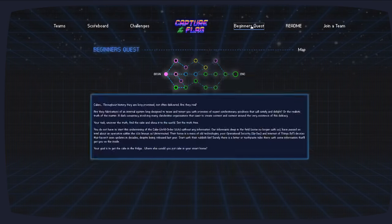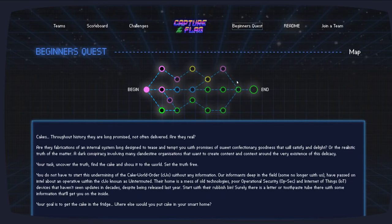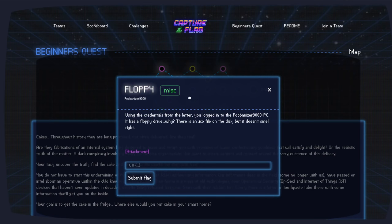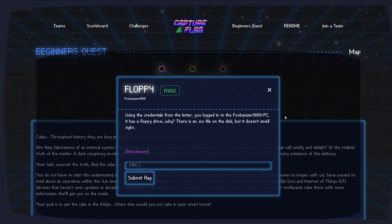The Beginner's Quest of the Capture the Flag competition, let's move into the second challenge, the Miscellaneous Category. And this is called Floppy. It says, using the credentials from the letter, you logged into the Fubanizer 9000 PC. It has a Floppy drive. Why? There's an icon file on the disk, but it doesn't smell right. Let's go ahead and download this attachment.